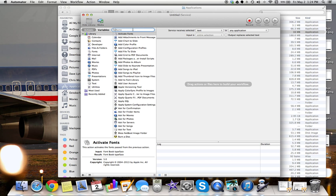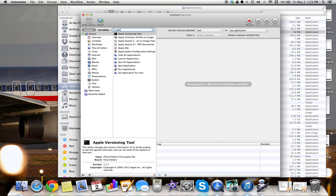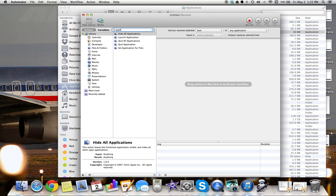First thing we want to do is we want to open up QuickTime because we want to open QuickTime, open the audio player, and then start recording automatically. So here's what we're going to do. We're going to open up the application. So type in application.